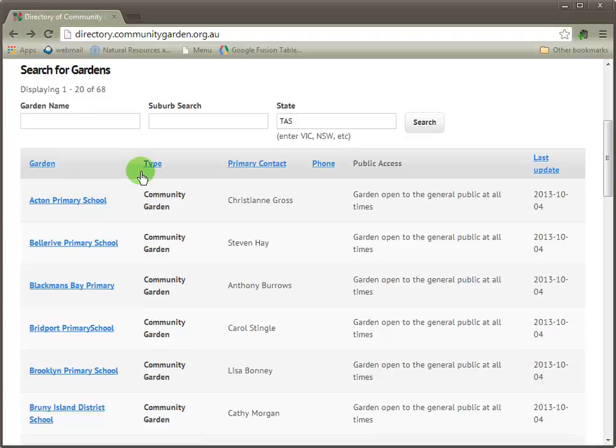We also find that there's a primary contact name, if known, and a phone number. Next we have the public access rules — how can you get to the garden and how may it be accessed. And finally, we have the updated date, which tells you how frequently or when the last update was for this particular listing.